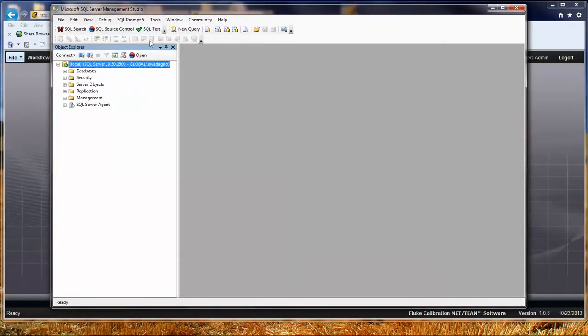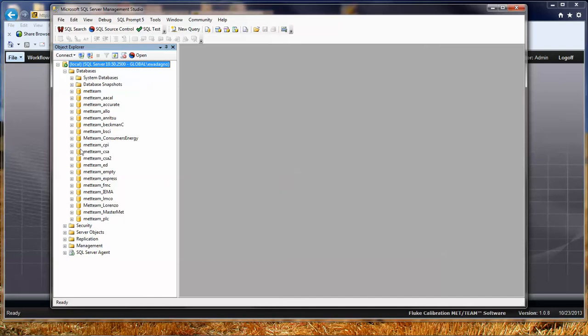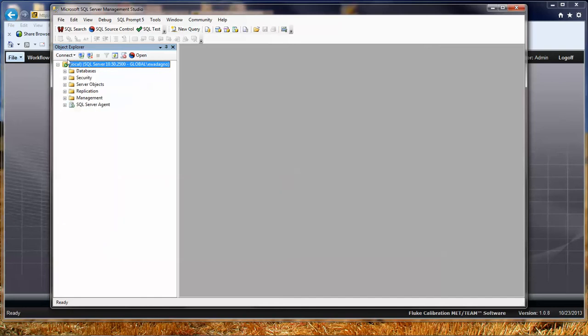Yours may look slightly different than mine. I have a couple of special plugins. But the basic gist of everything is the same. It shows the SQL instance that I'm connected to and you can expand out and see all the different databases that you have in your database.